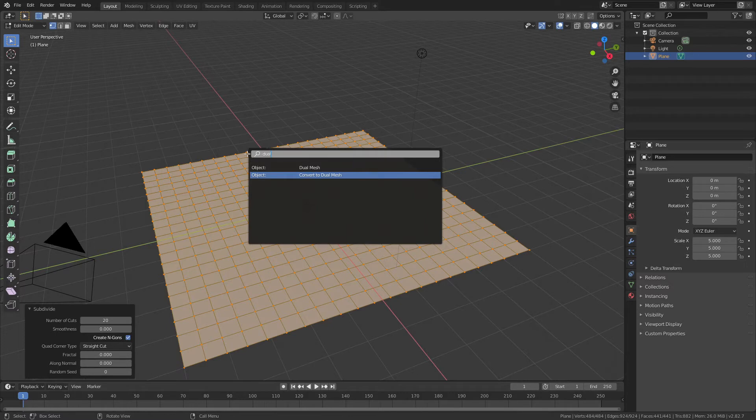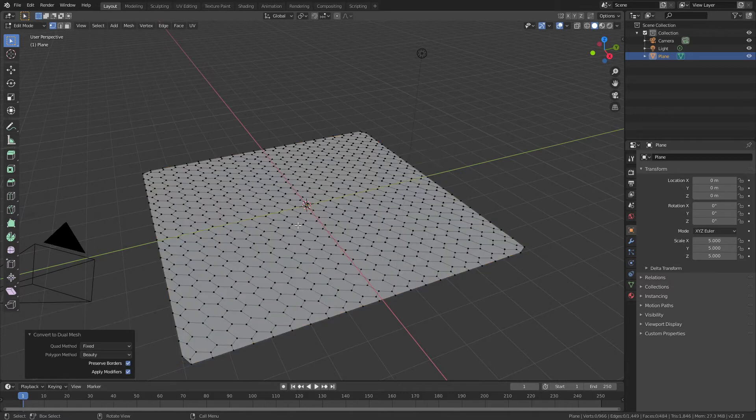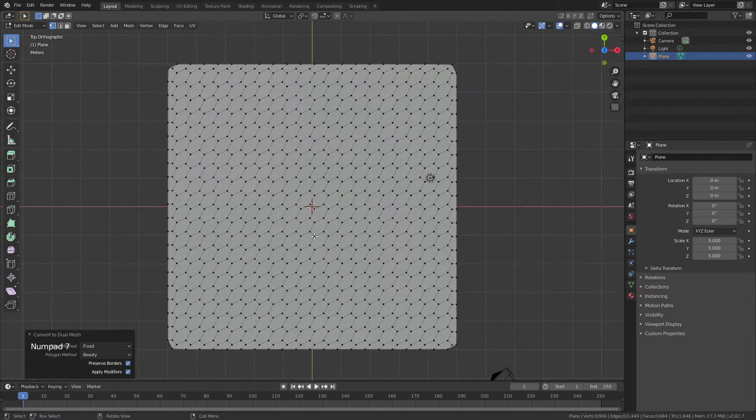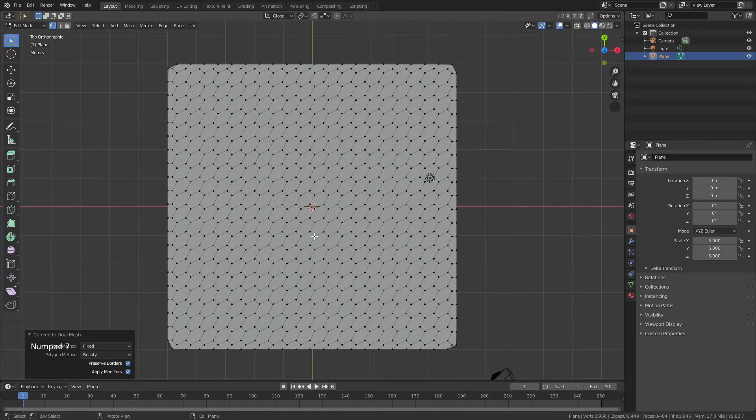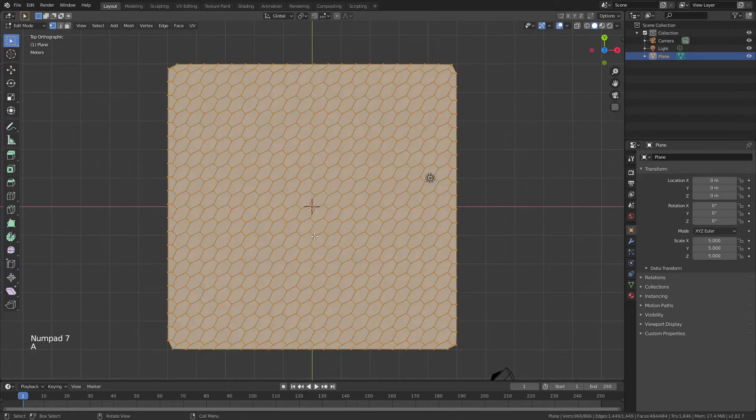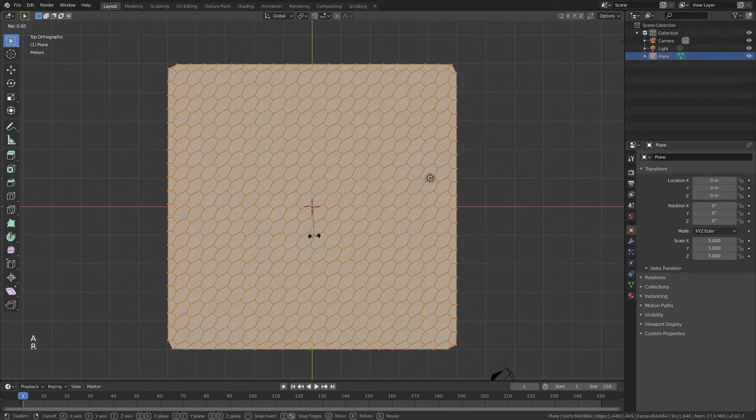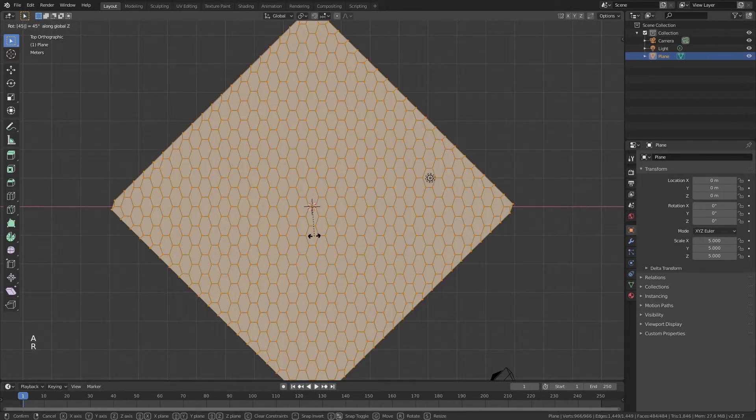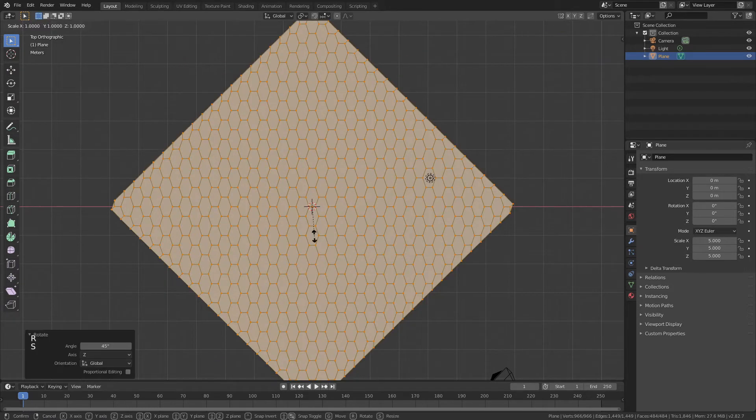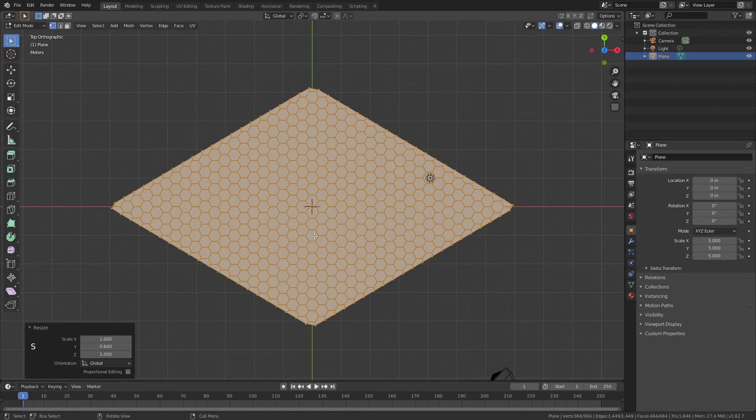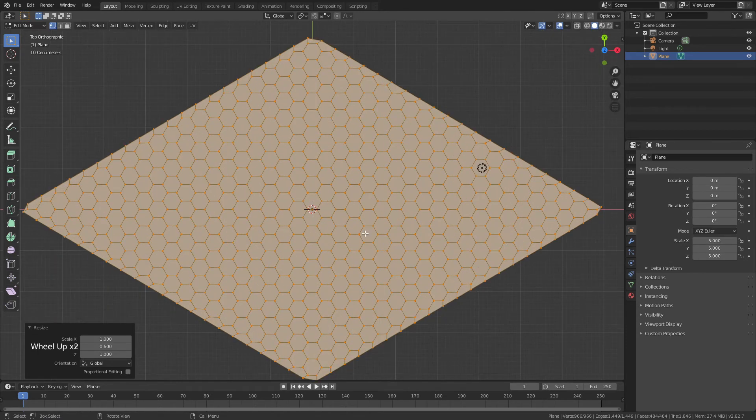Will F3, I have dual mesh loaded up, convert to dual mesh right there. If you can't find this, you need Tissue to be installed as an add-on. And from there, I'll numpad into top view, A to select everything, RZ 45 degrees, SY 0.6. Just like that, we have graphene.